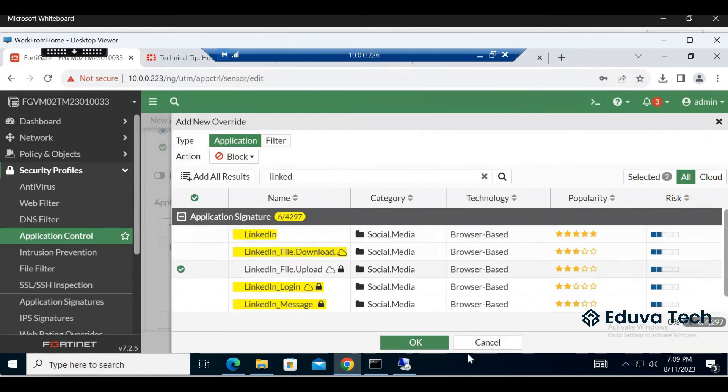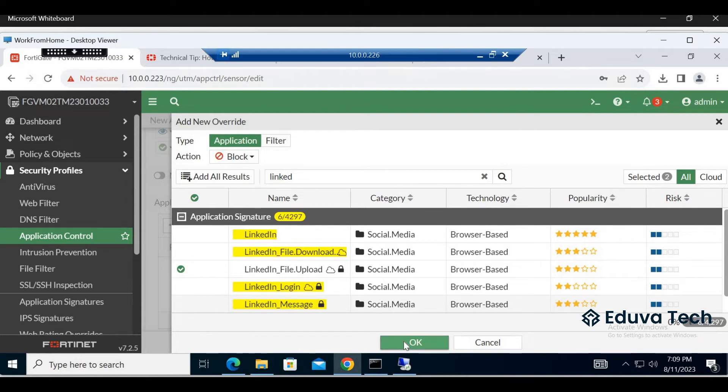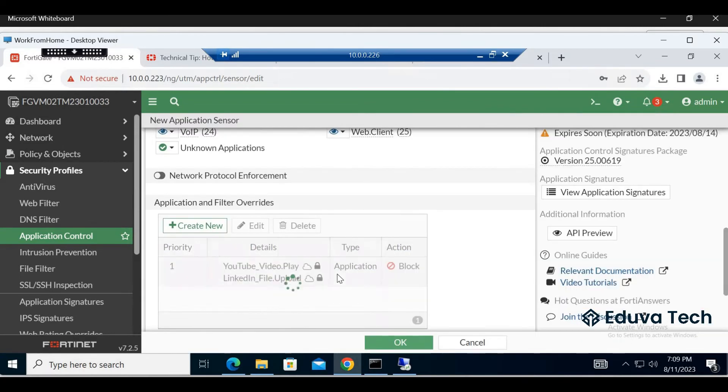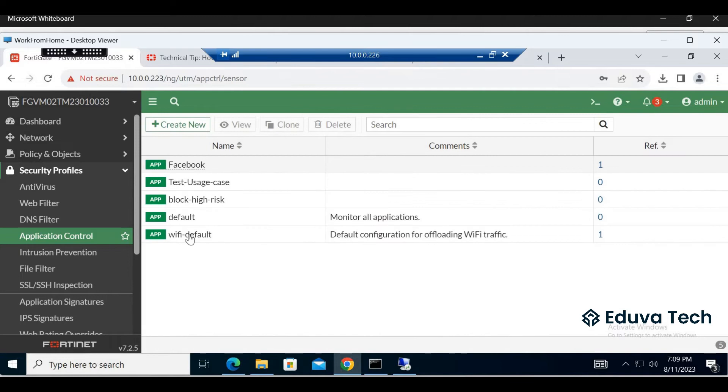Select under block category. Type applications, details, block. Test use case.